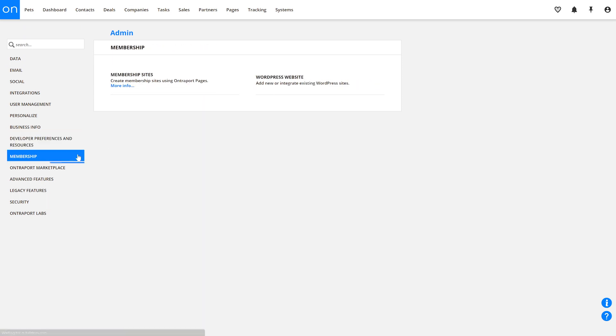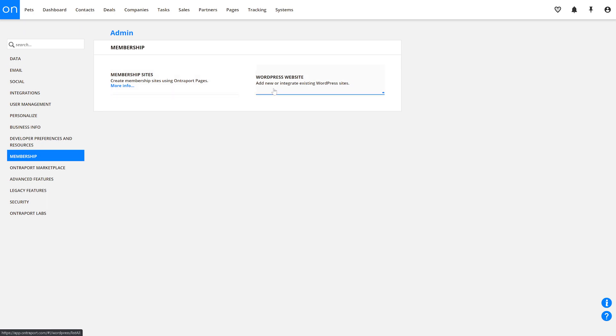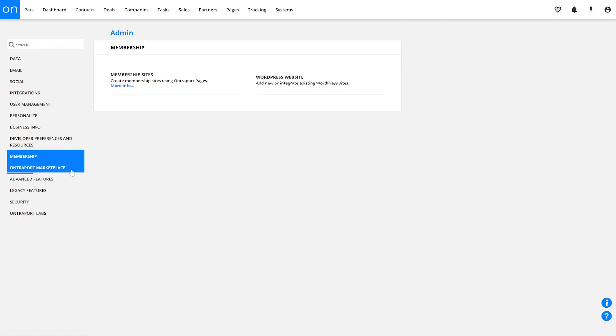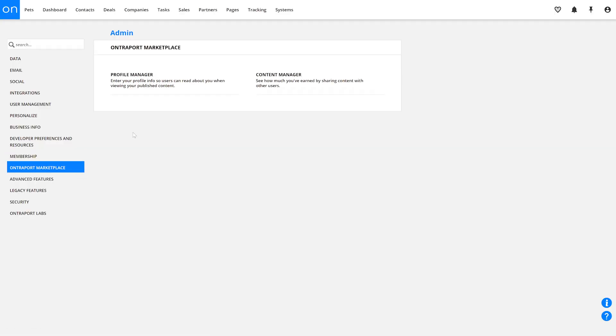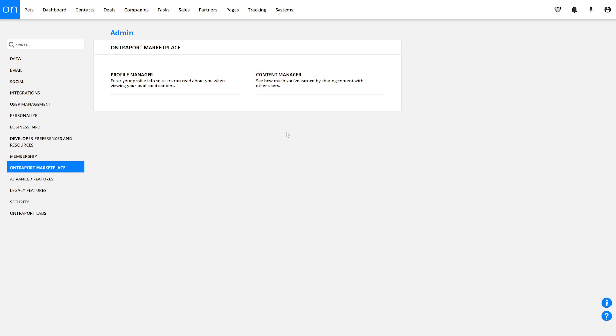The Membership tab is where you'll manage membership sites built within Ontraport and on WordPress — we have entire lessons dedicated to these features, so be sure to tune in to our Membership Site series. The Ontraport Marketplace tab is where you'll manage your profile and content to be used and shared within the Ontraport Marketplace.